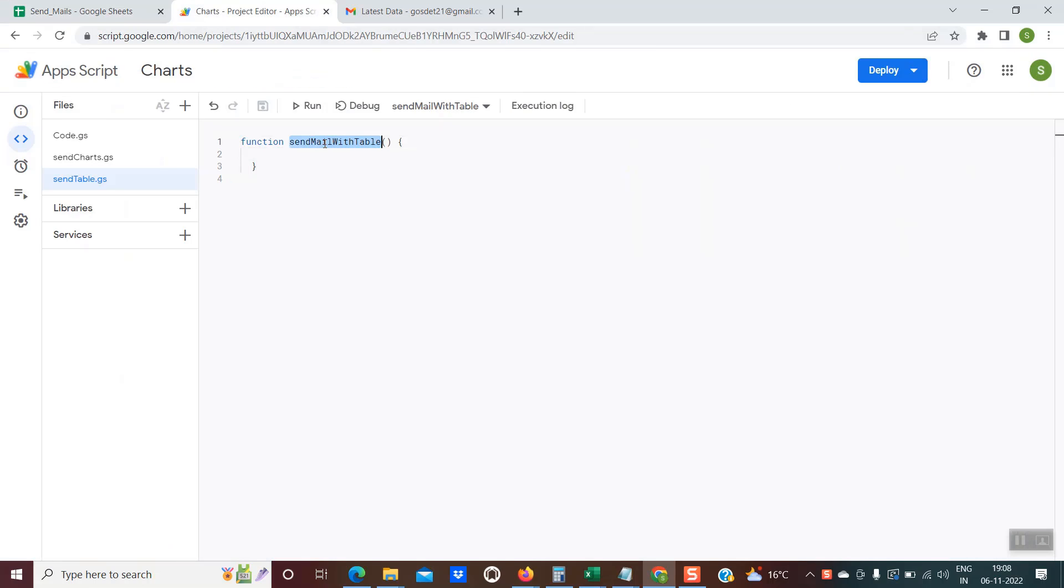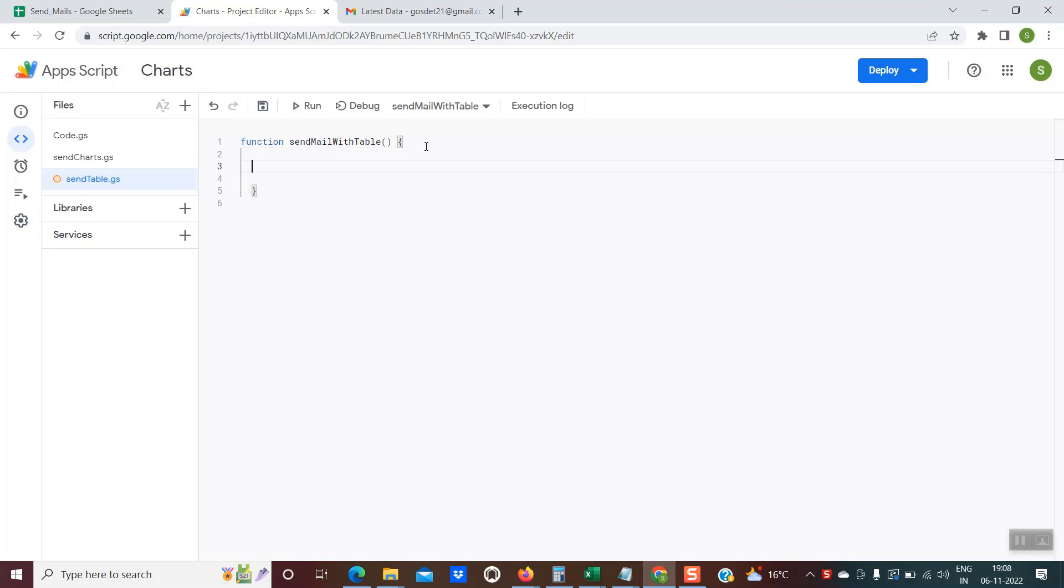By default, the name of this function would be my function. You could rename it with any function name of your choice. I have given the name send email with table. And here is the place where you'd be actually writing the code.